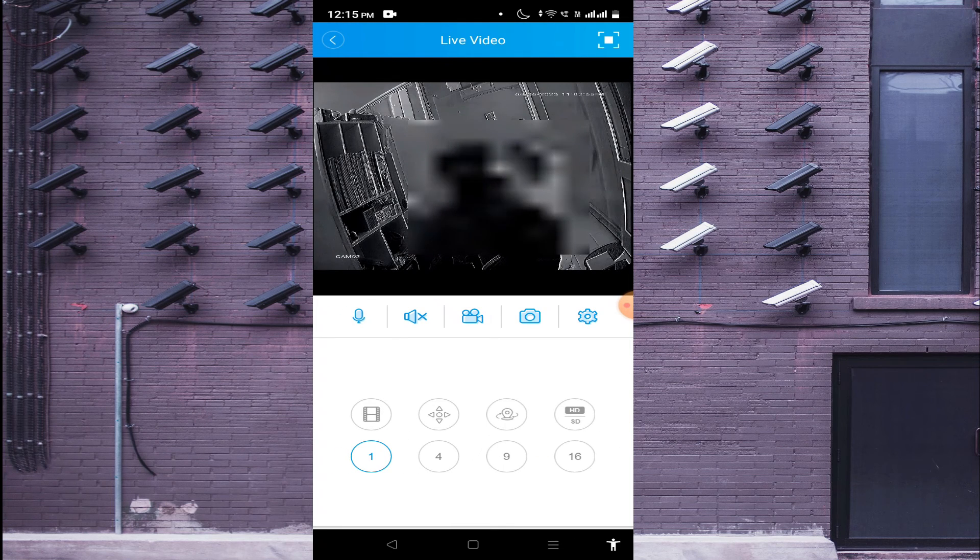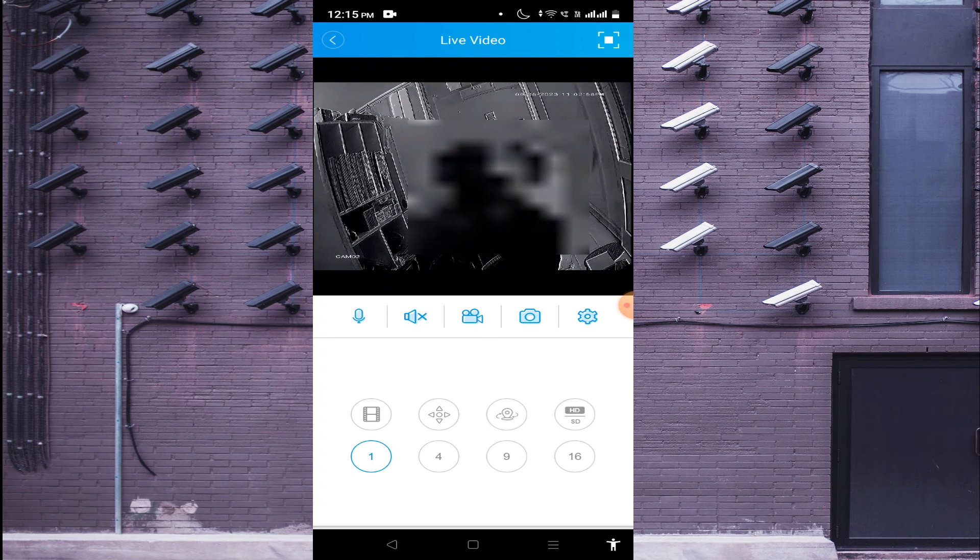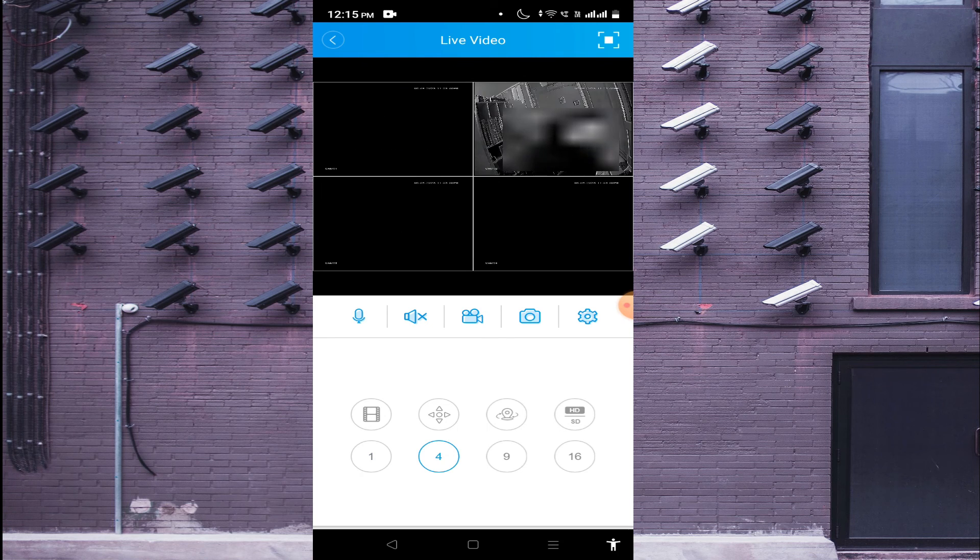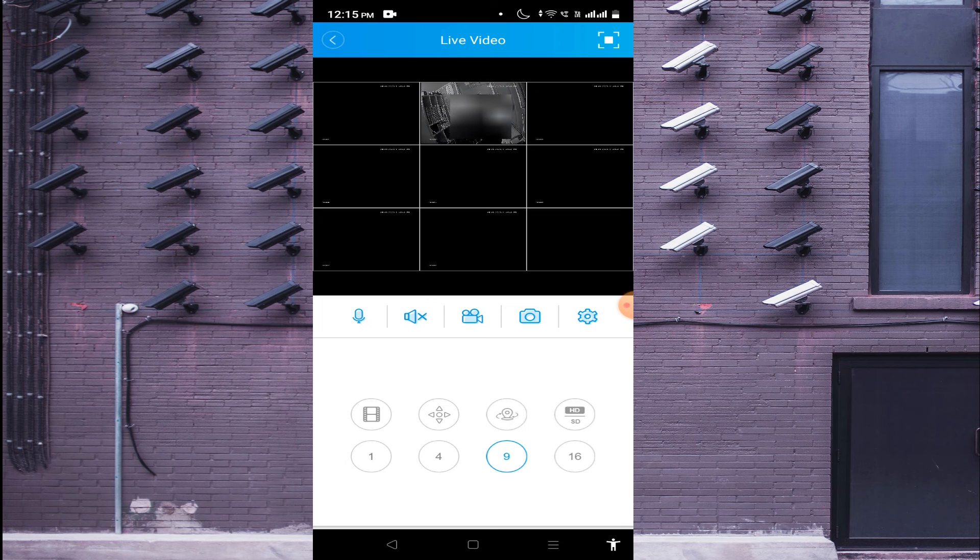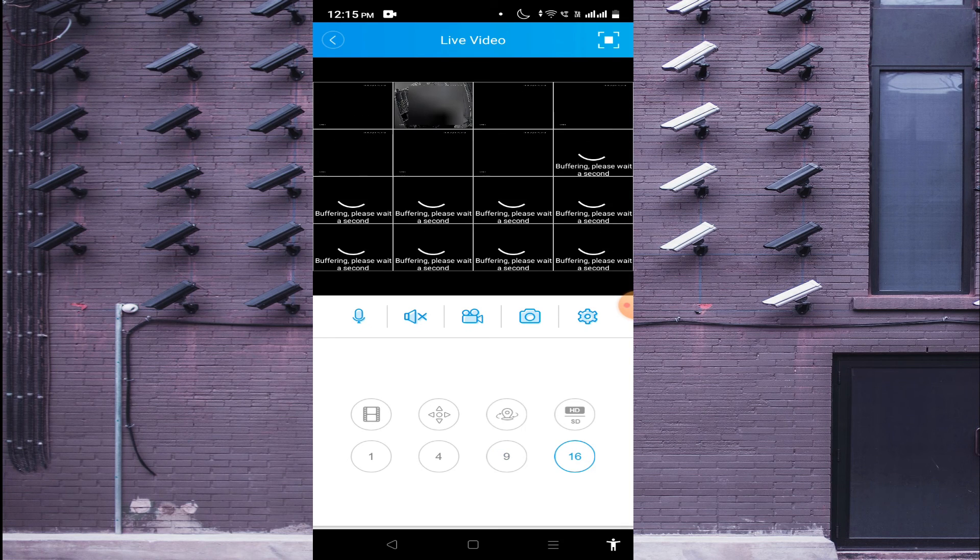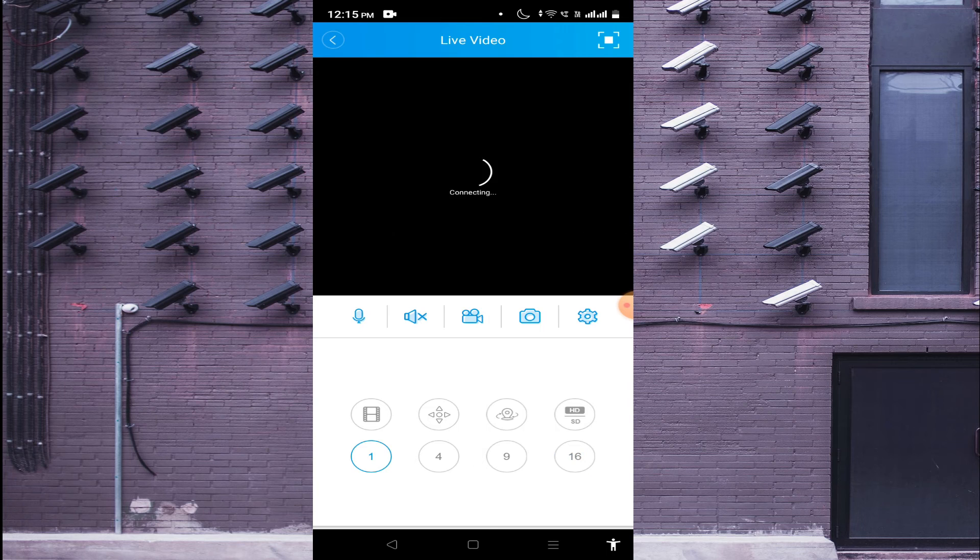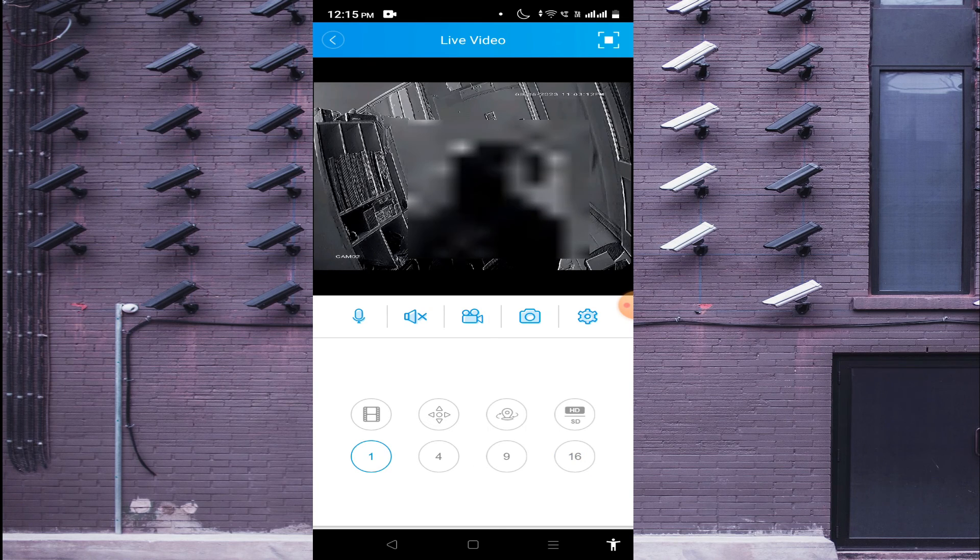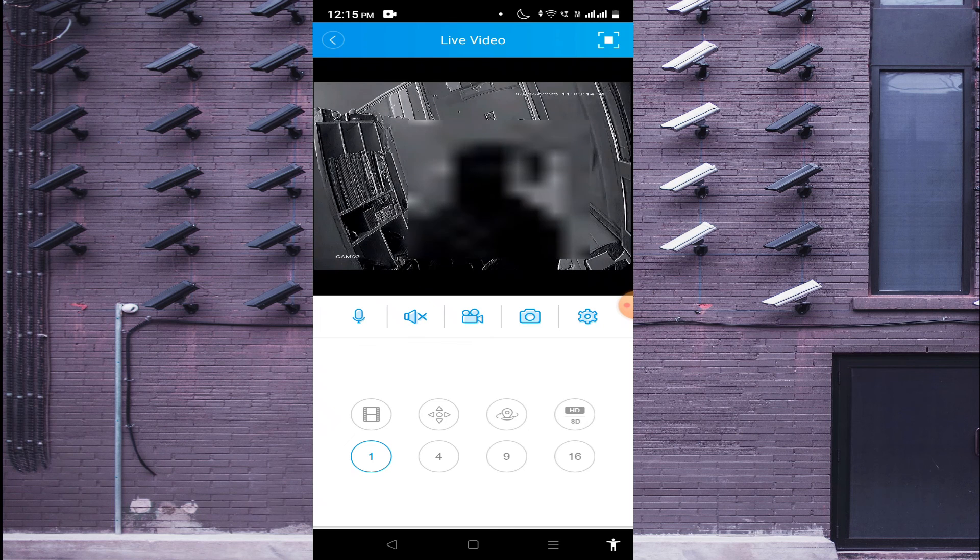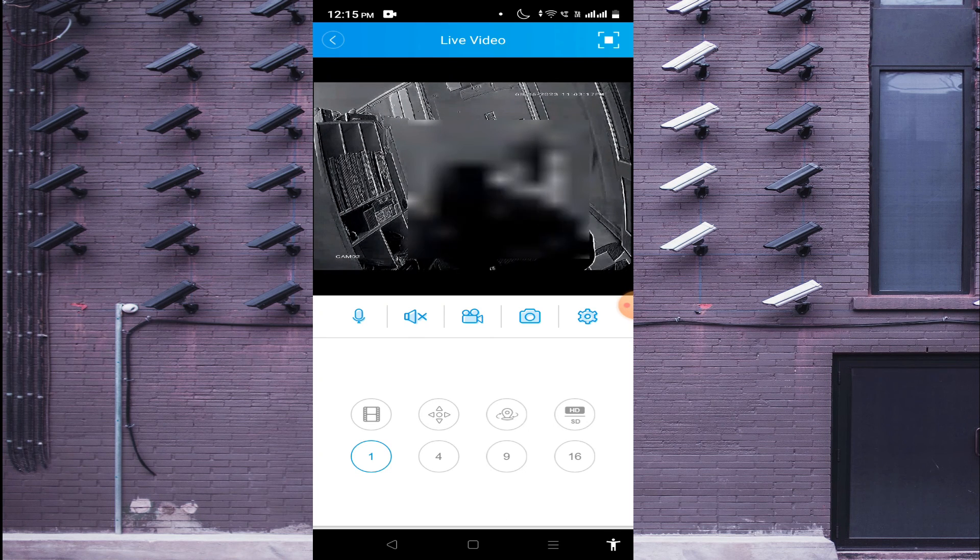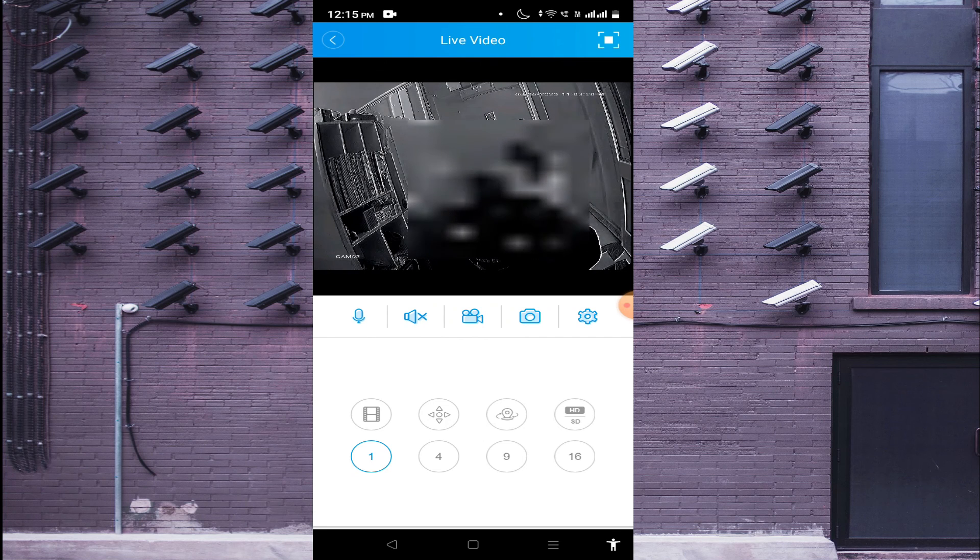Again, you find options 1, 4, 9, 16. So basically, this is the option to change the view of the camera like this. In this way, you are able to change the view of the camera.